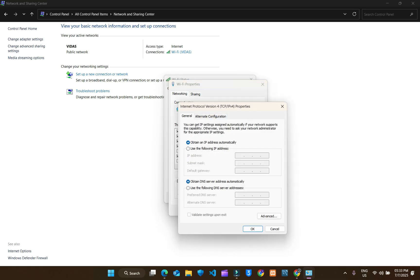Here, keep this selecting first option: obtain an IP address automatically, and select this use following DNS server addresses. Check this. Type the following.